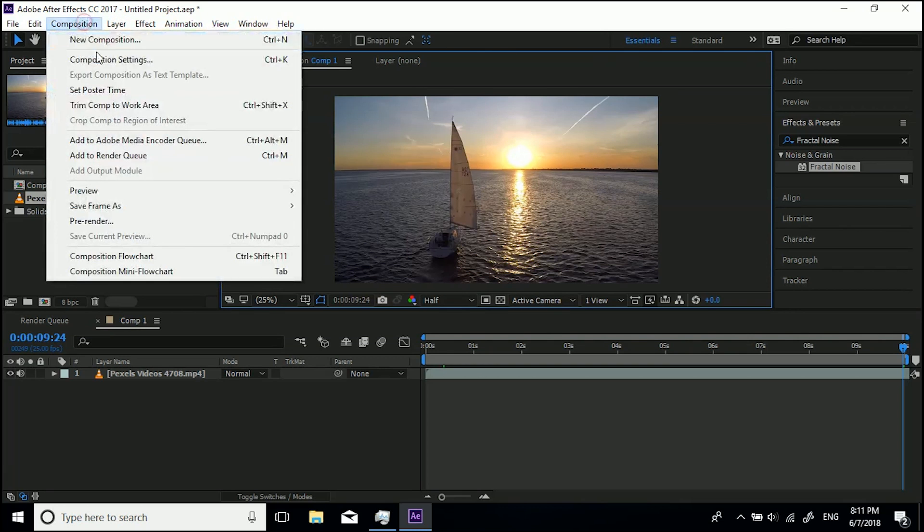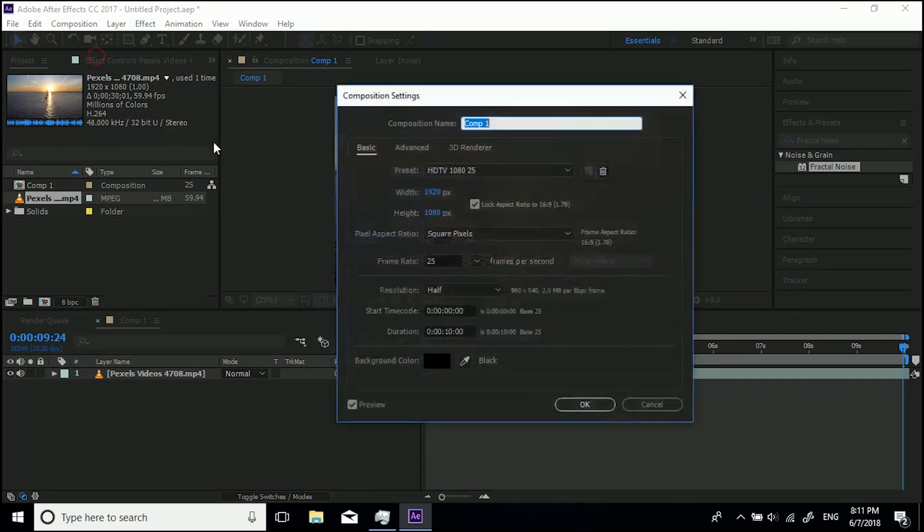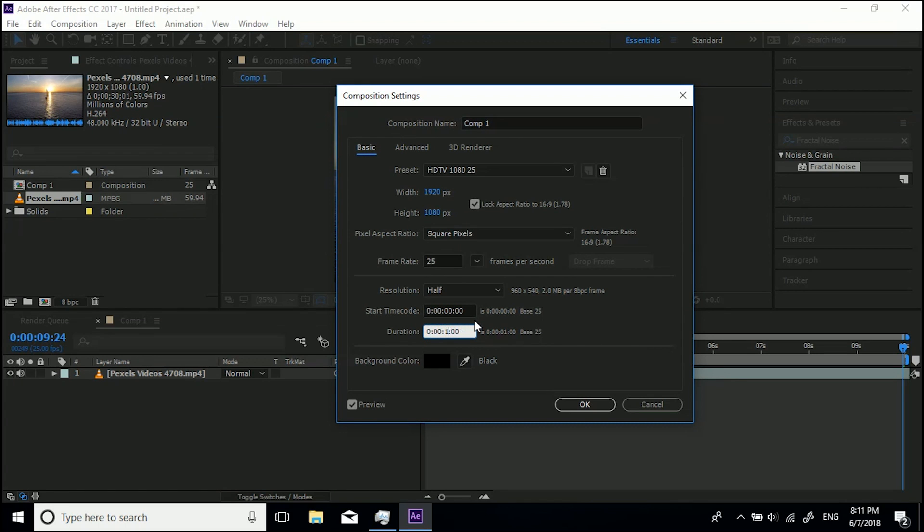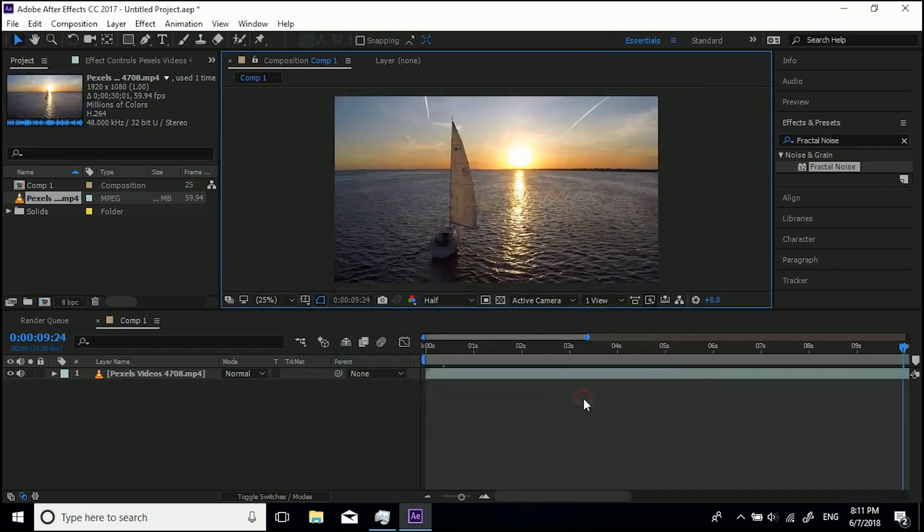Go to Composition, then Composition Settings. Remember, our footage is 30 seconds and one frame, so let's type in 30, then add one frame, and click OK.